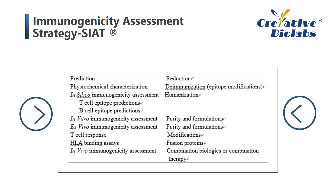Moreover, predicting potential immunogenic epitopes in biologics will be an important and effective strategy to improve their safety and efficacy. A variety of preclinical immunogenicity screening strategies are being used during biologic development, as listed here. The SIAT immunogenicity assessment system from Creative BioLabs can achieve these goals.